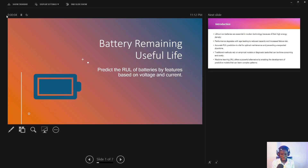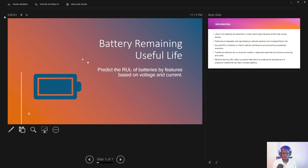Hello everyone, and welcome back to Mini Analytics. I'm very pleased to have you back. We are going to start yet another series, where we are going to be developing a machine learning model that will be used to predict the remaining useful life of batteries. In our previous series, we predicted electricity bills, so this is another series where we'll apply different machine learning techniques and tools to develop this from an idea into a functioning model.